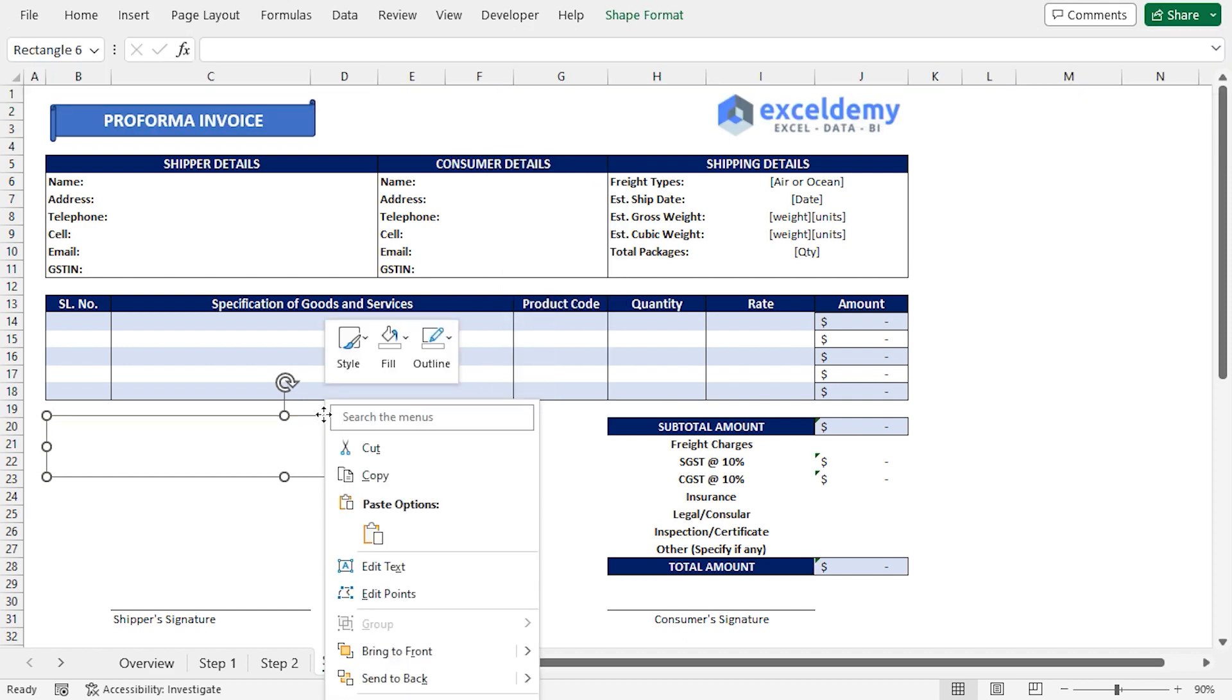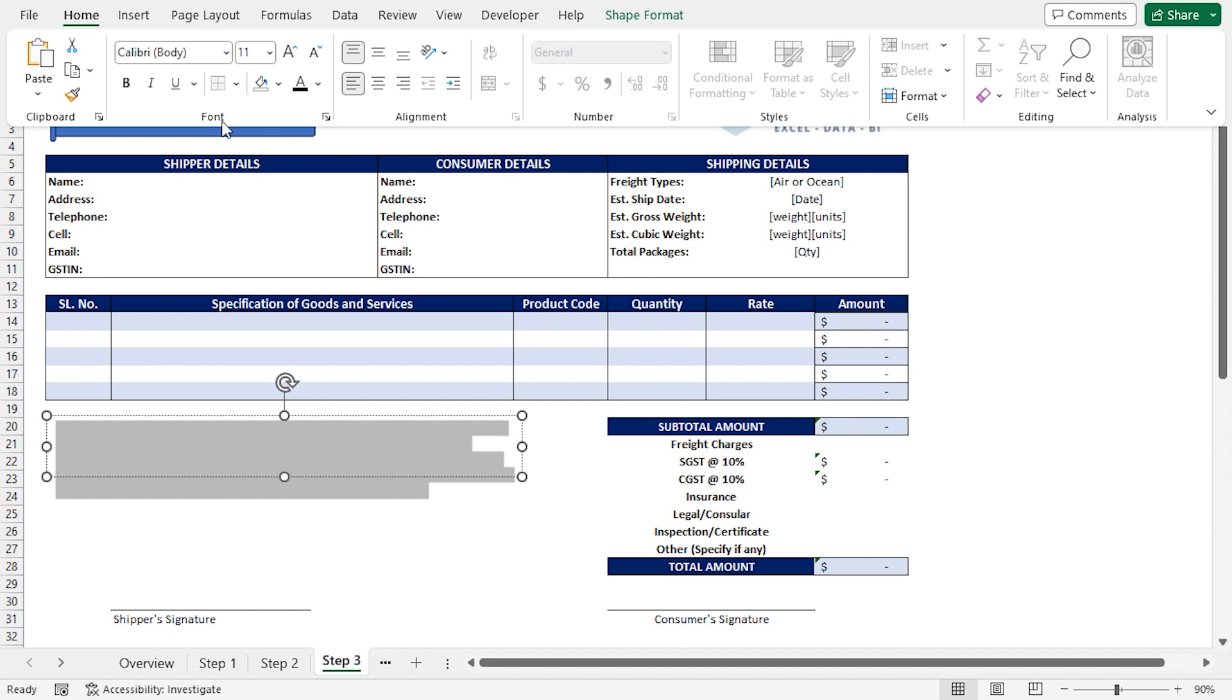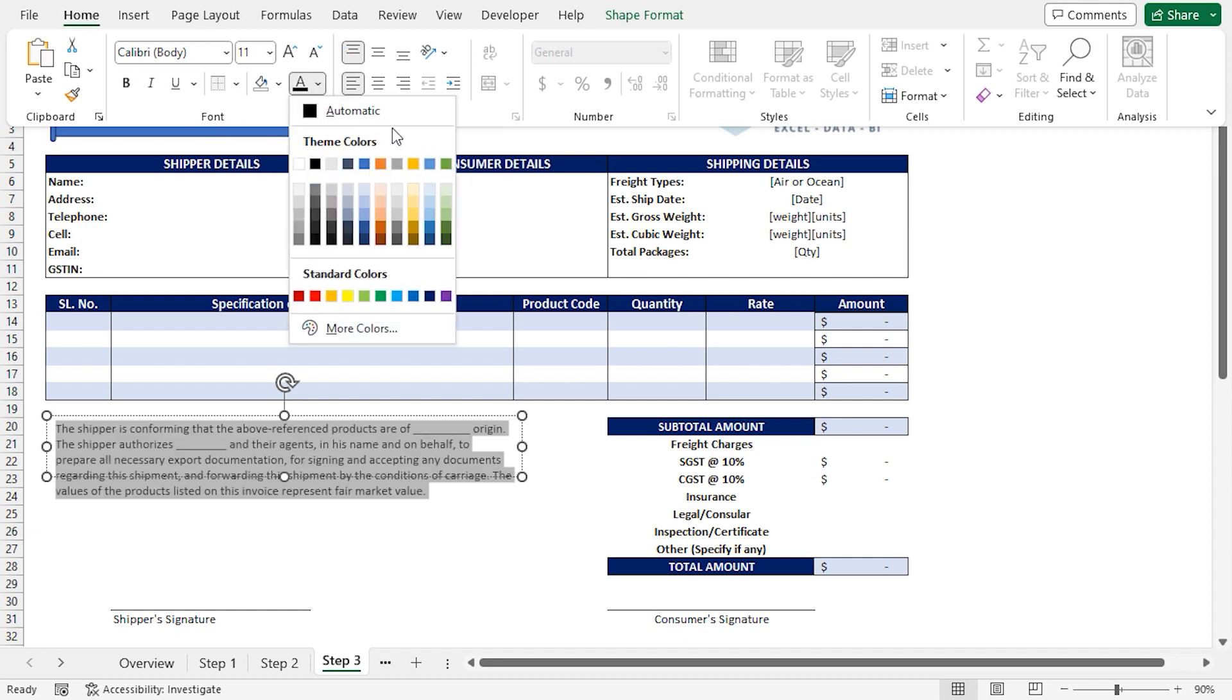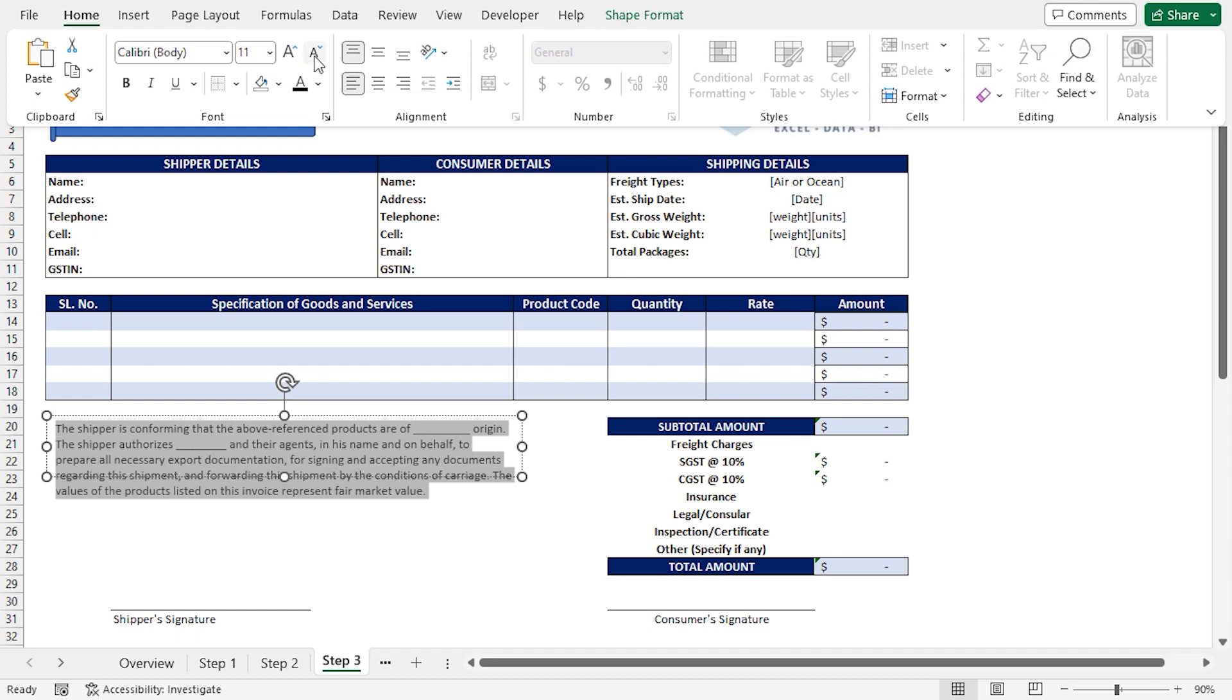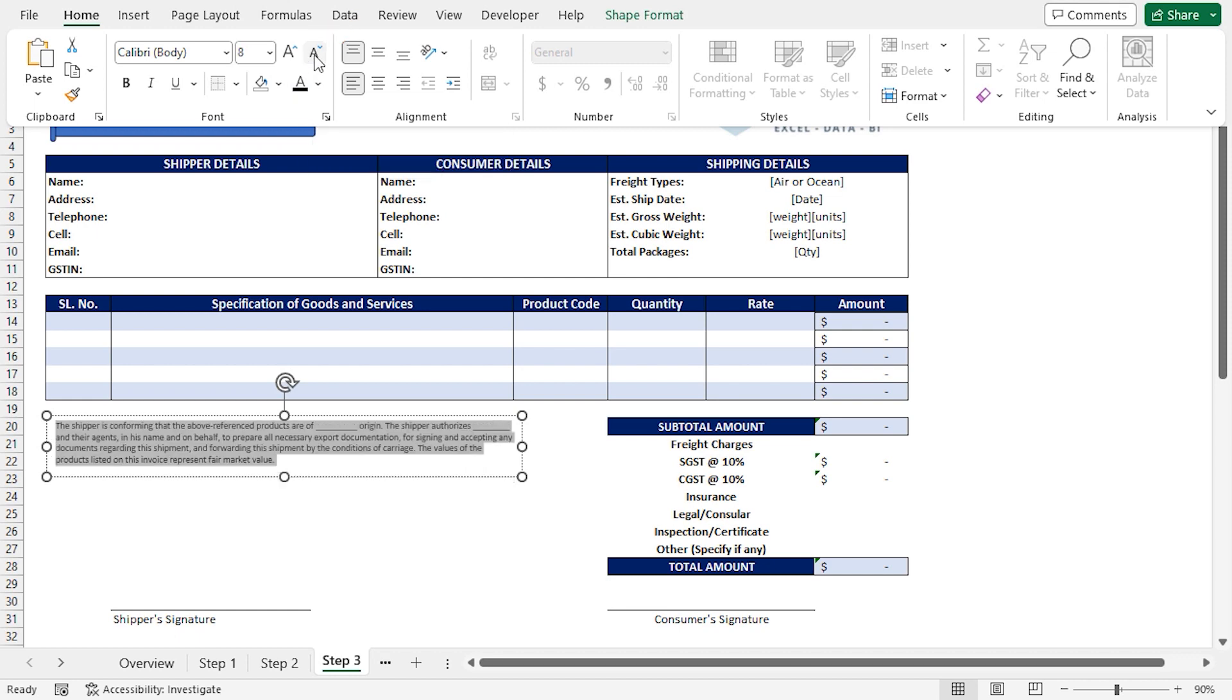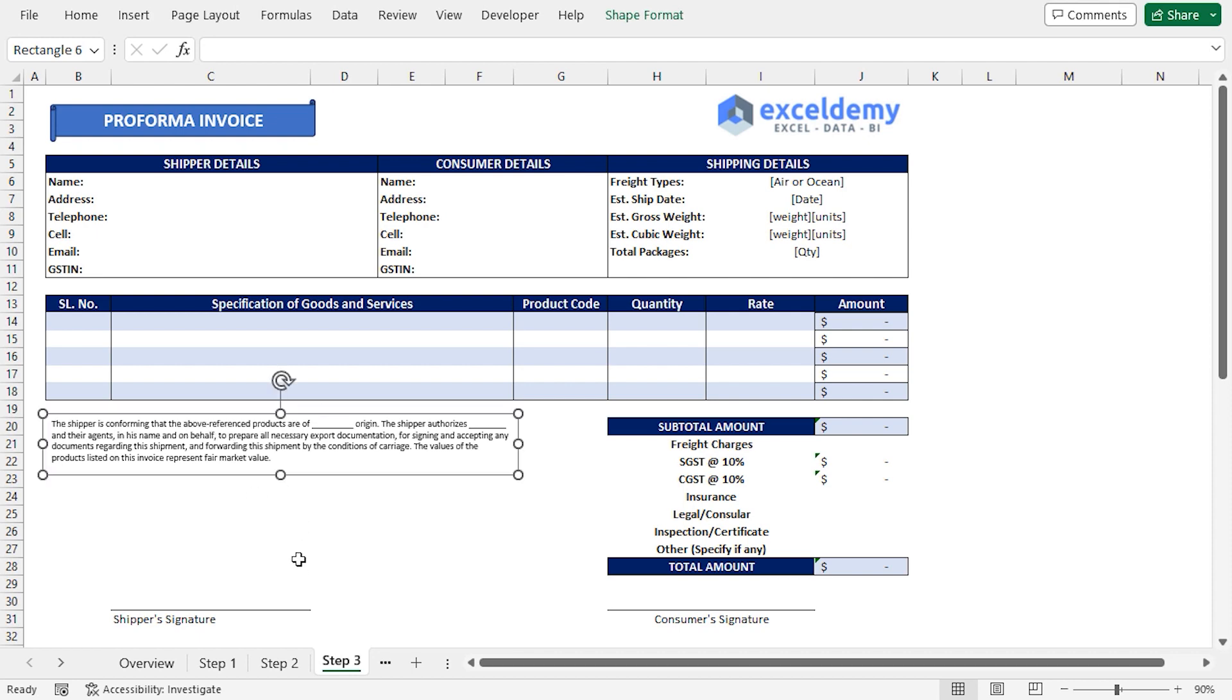Afterward, I'll right-click on the shape and choose the Edit Text option. Here, I'll paste my Disclaimer. Since the default font color is white, the Disclaimer text is now invisible. Press Ctrl plus A to select all the text. Then click on the Home tab. In the Font section, click on Font Color drop-down and select Black. After that, I'll reduce the font size to 8. Make any necessary adjustments to the rectangular shape. Our Proforma invoice is now ready.